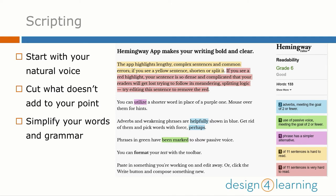Pictured here is the Hemingway app, which allows you to copy your script into a text box, and it tells you the readability of your words. Further, there are tools like the Merriam-Webster's Learner's Dictionary that can help you choose more simple words. Both of these tools are linked in the resources for this week.